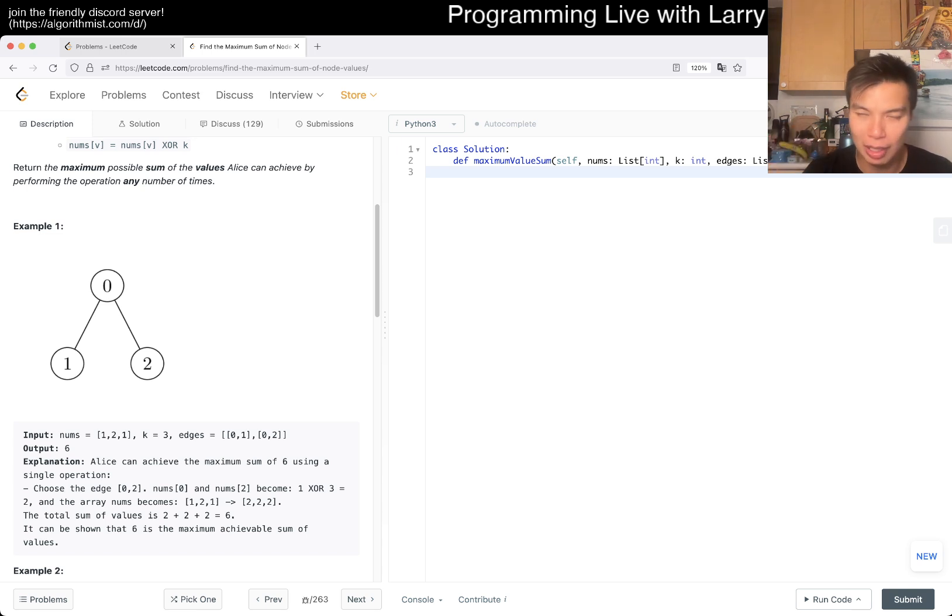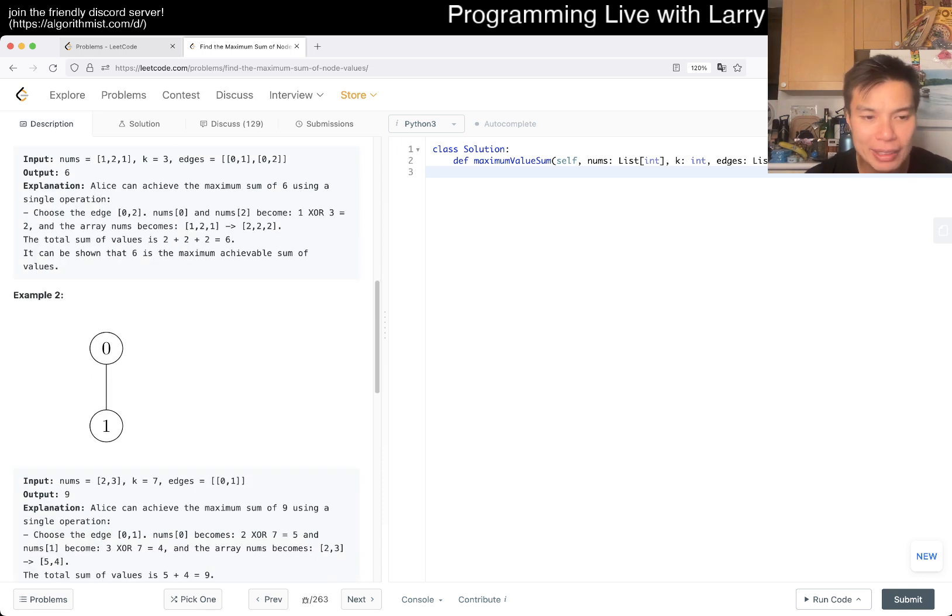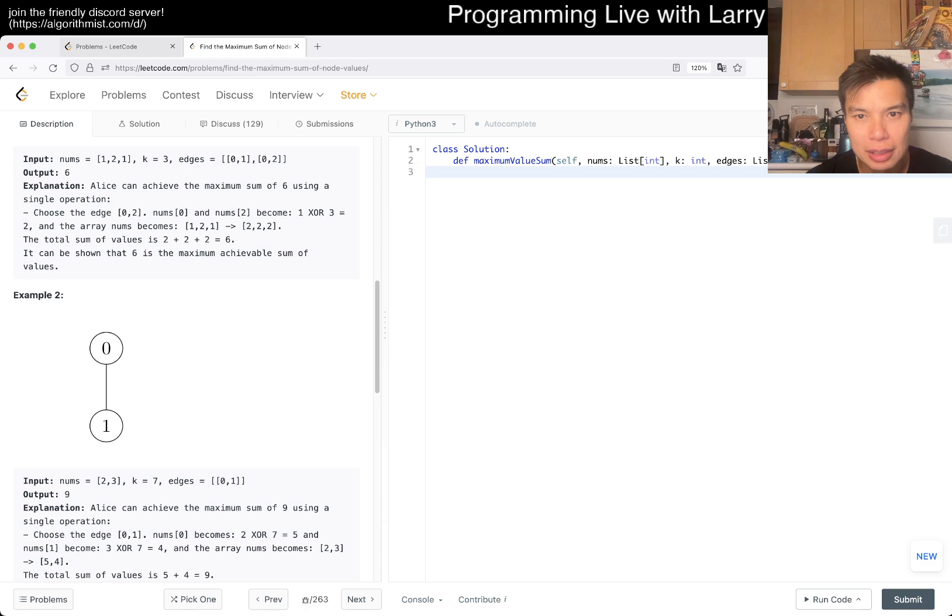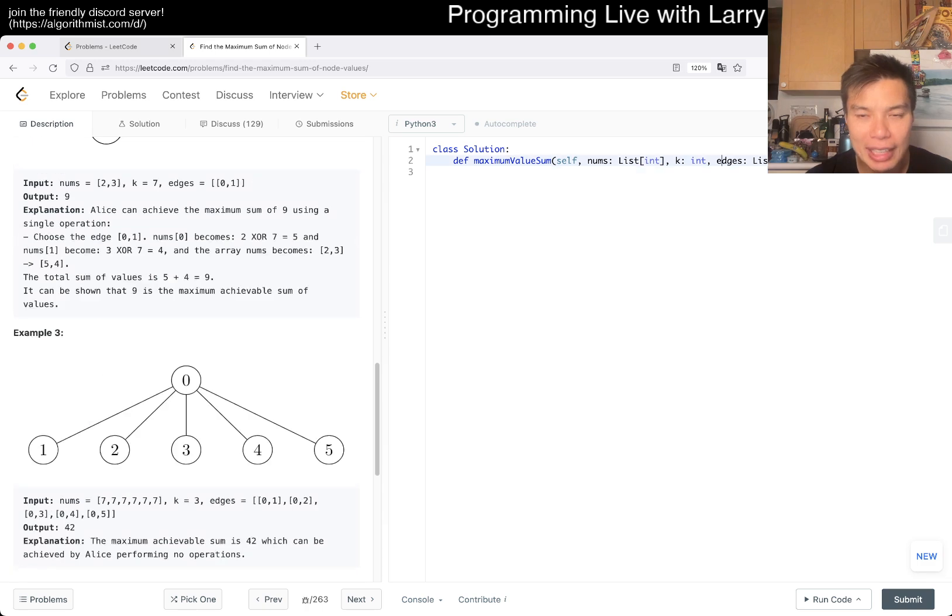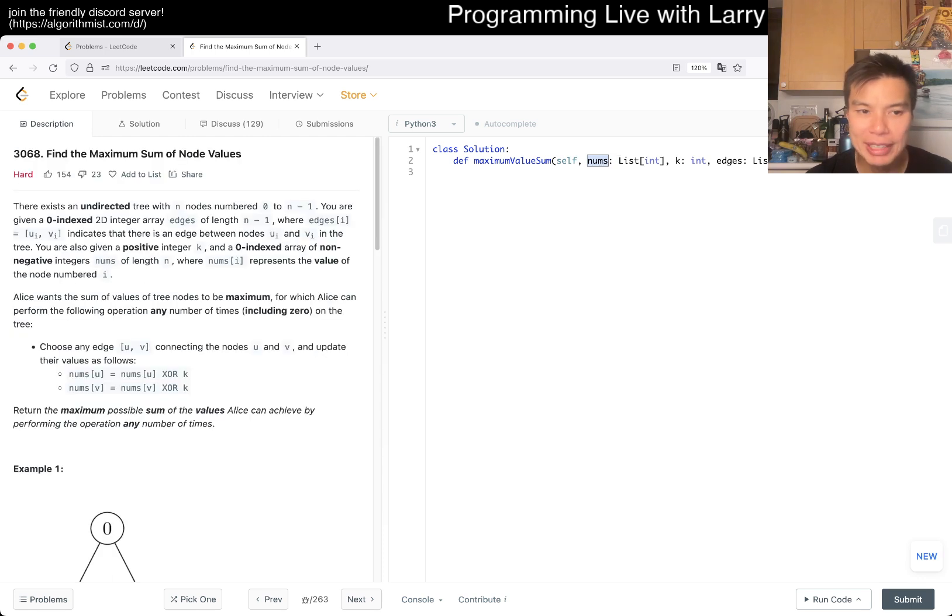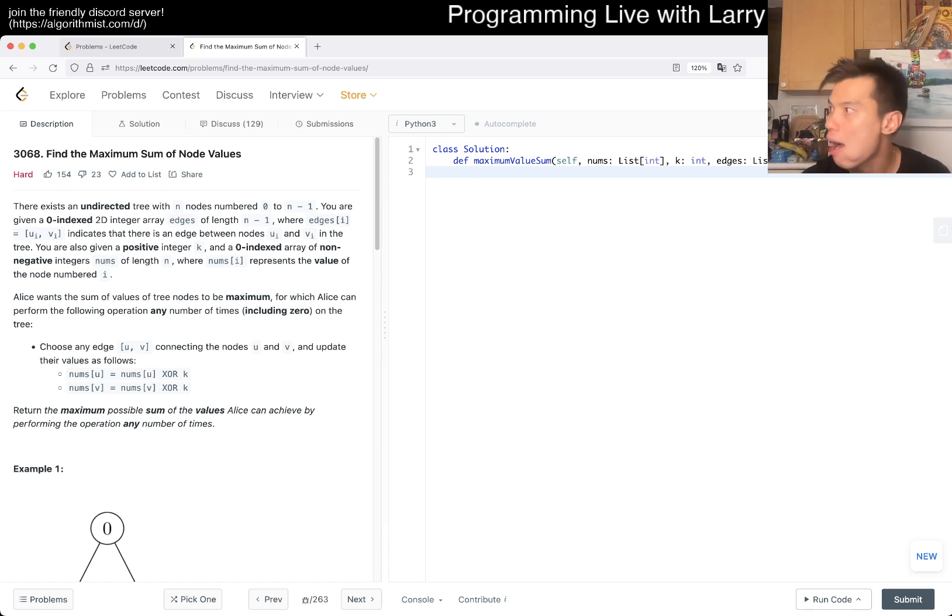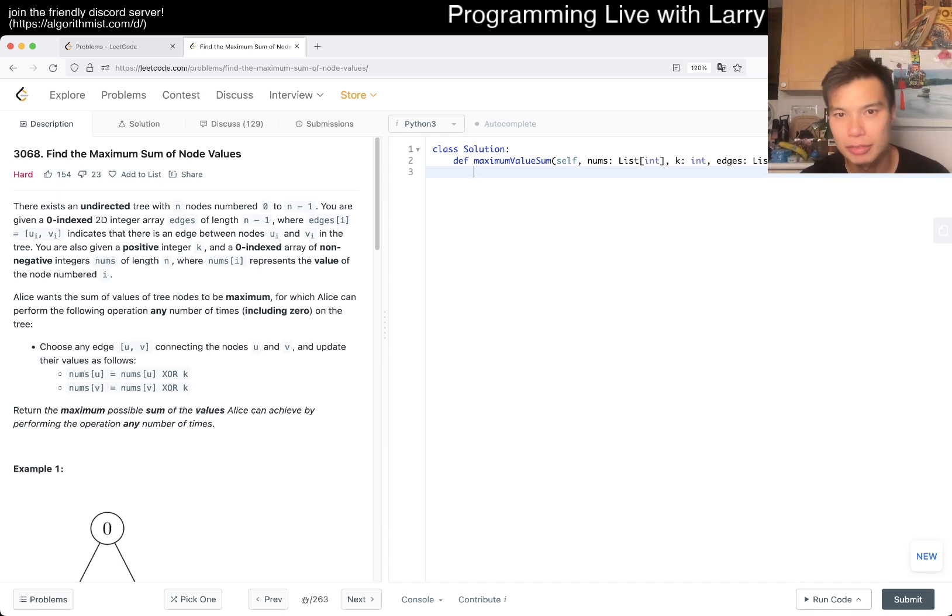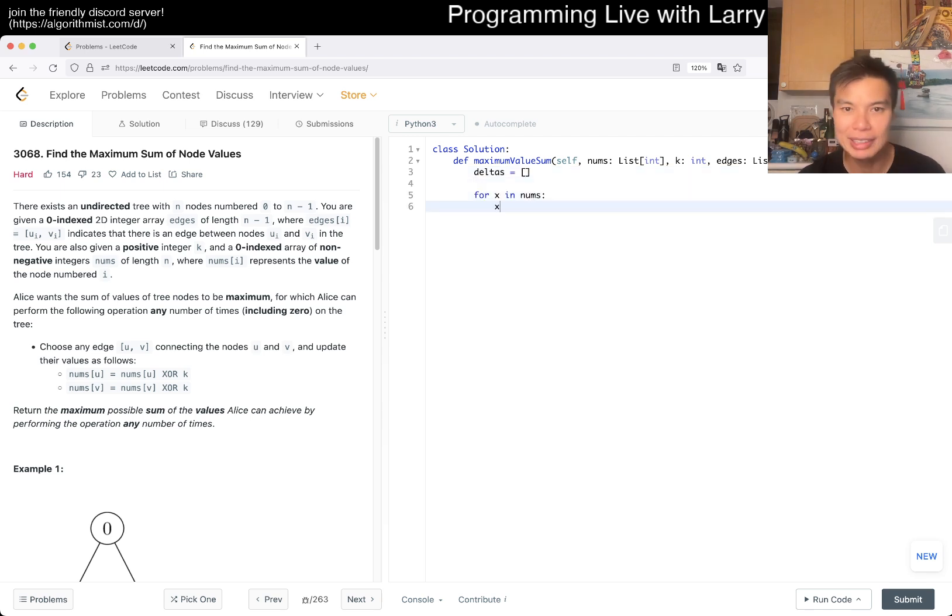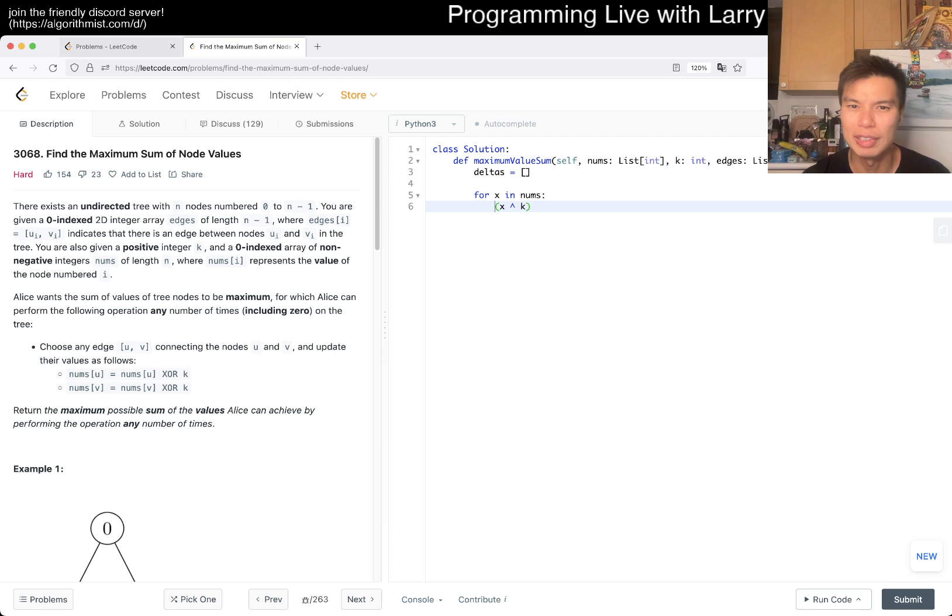We want to sort all the numbers by the delta of num XOR K. That's basically the good values. We can write something like deltas equals, for x in nums, we have x XOR K minus x because if this is positive we want to have this be as big as possible.